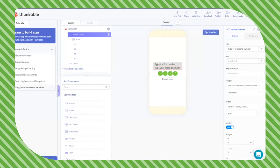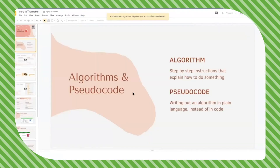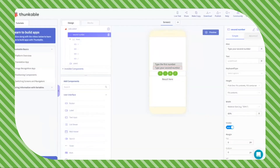One of the ways that can help us is something called pseudocode. Pseudocode is basically writing out a step-by-step process of how you're going to do something, but in English — so we're not doing anything with actual code just yet.